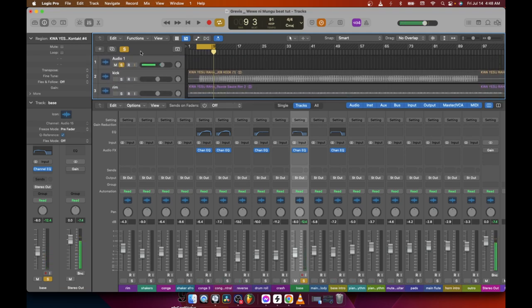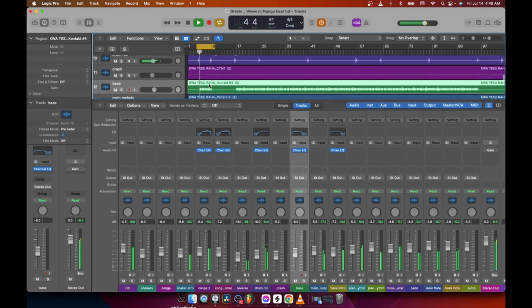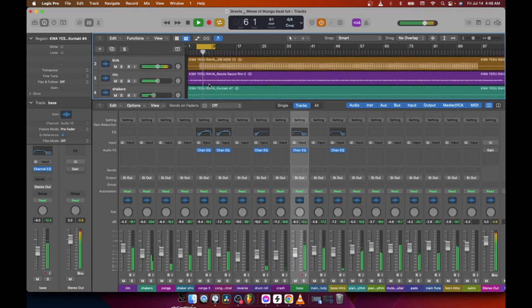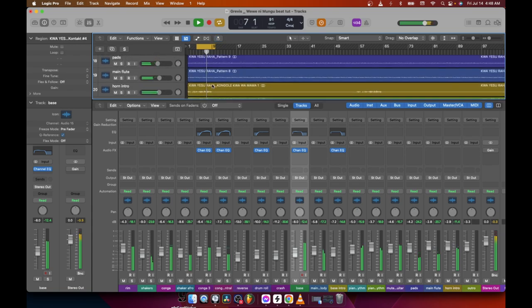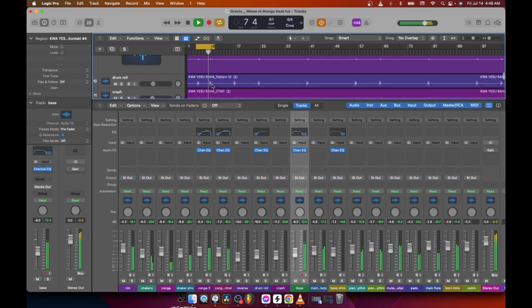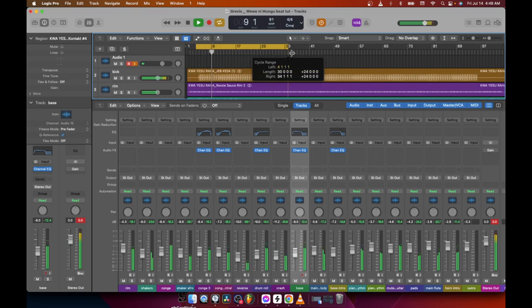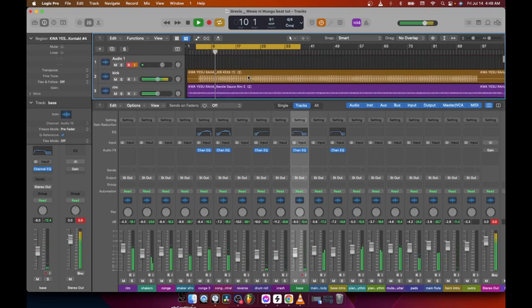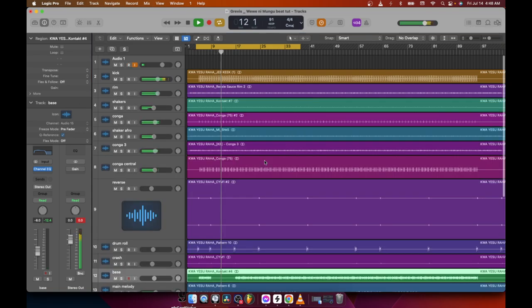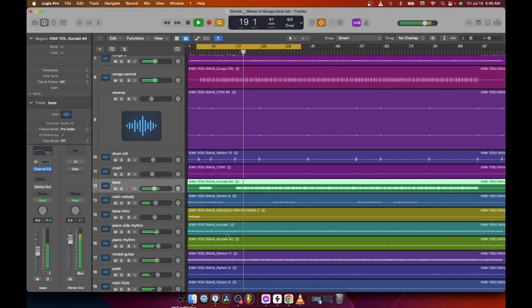That was the bass. Sometimes the bass has those highs that you need to cut off so that other instrumentals can breathe and get space, so they don't clash with each other.